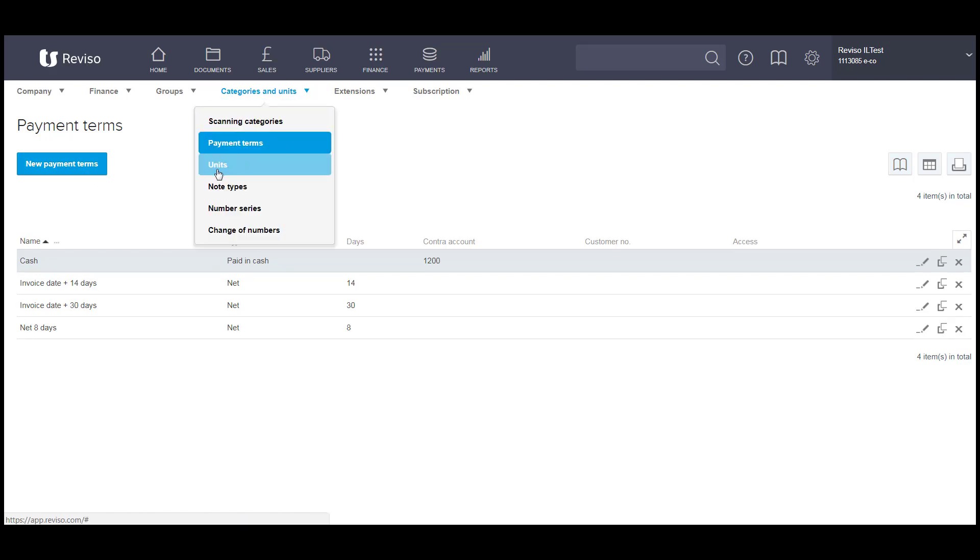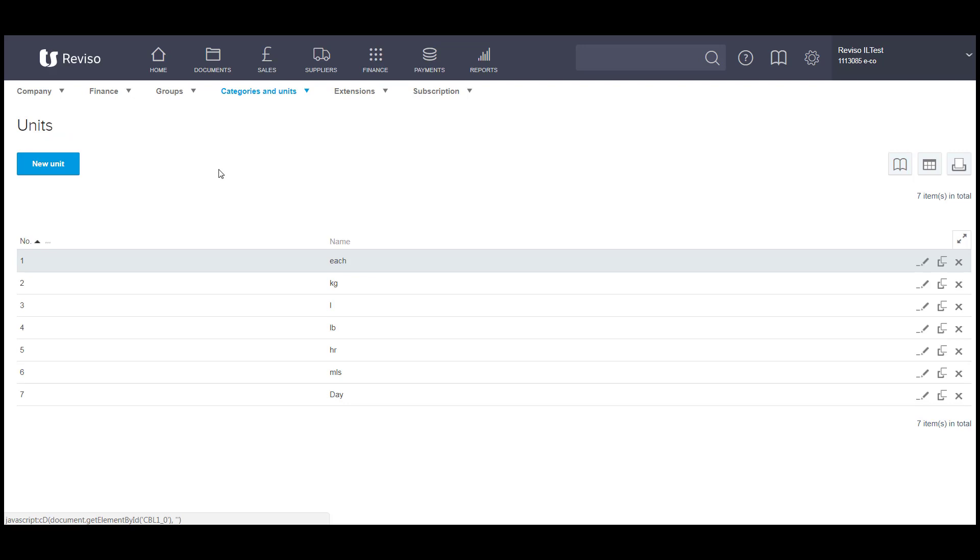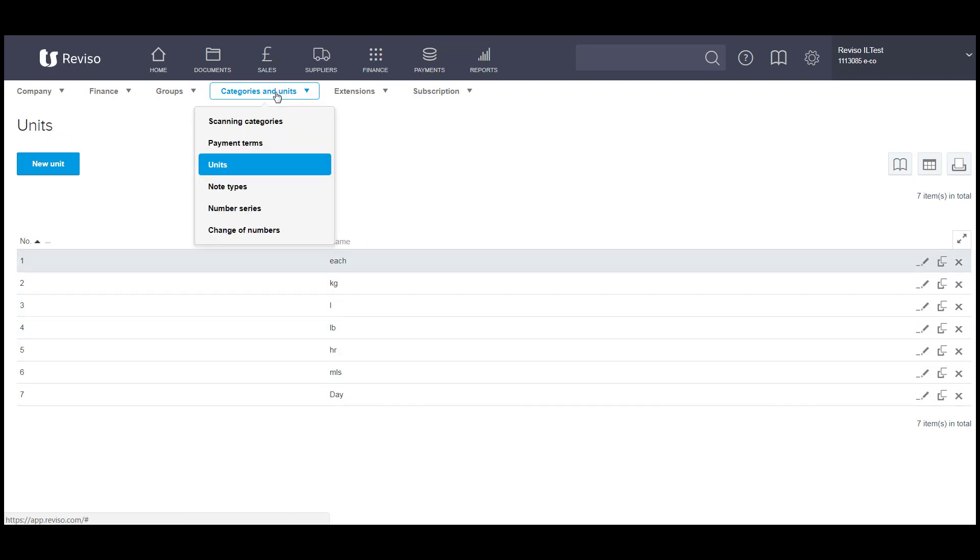You can also make changes to units, units of measure for your particular type of product, along with the number series and change of numbers.